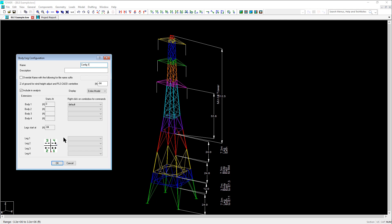So what we're going to do is work our way from the top to the bottom by defining the start elevation at each section. This will ensure that all the members in the model are always in an extension and won't get deleted if we accidentally clicked OK in this dialog prematurely.